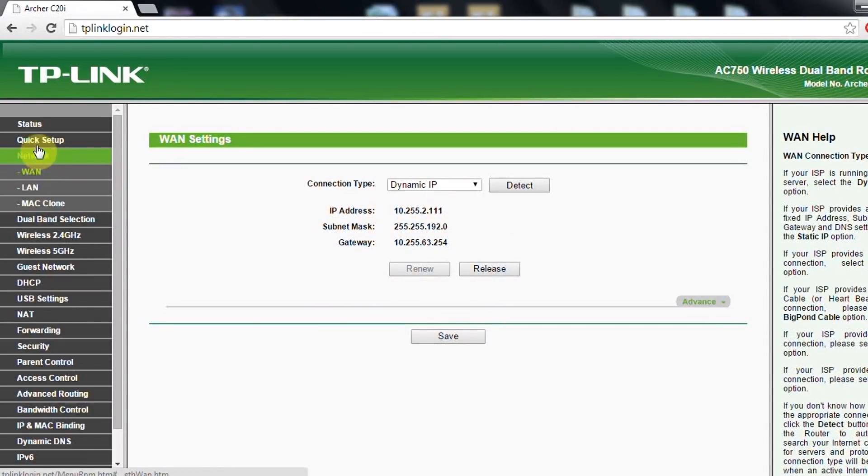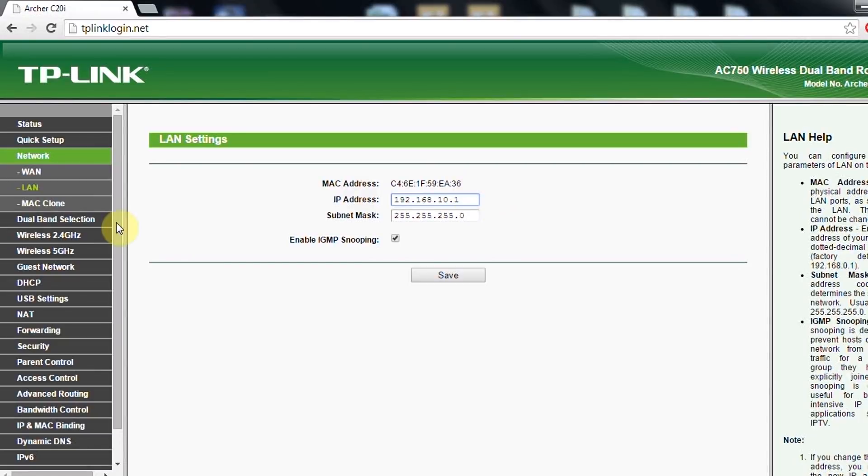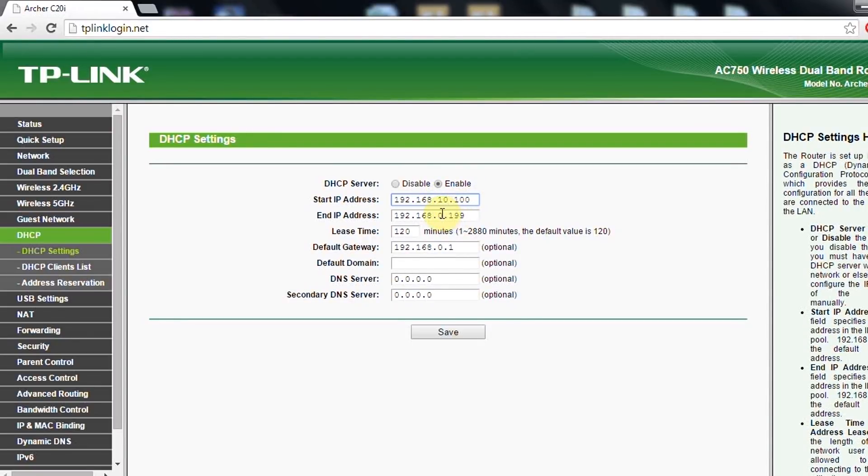In our case, we put, if you put here 10.1, then also in DHCP you need to put 10 point, let's say from 100 to 120 IPs.